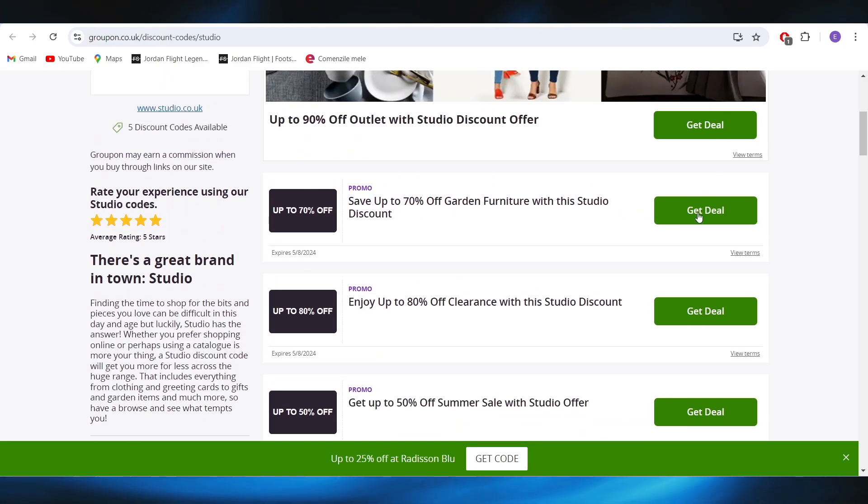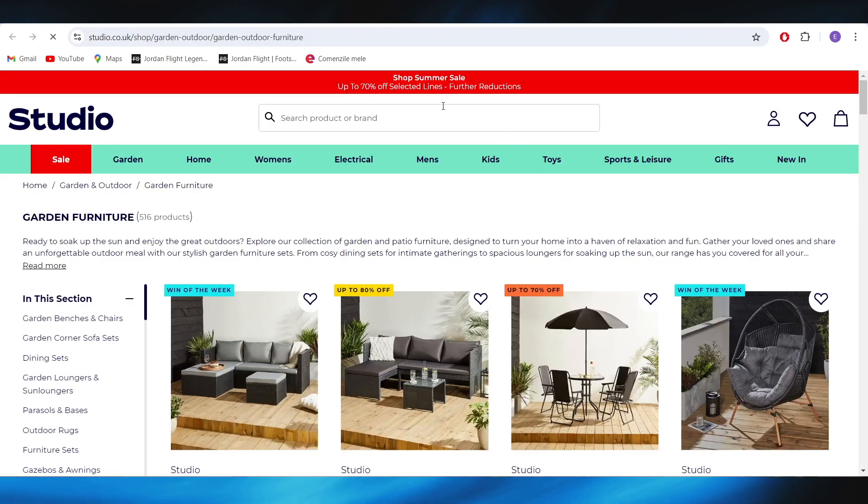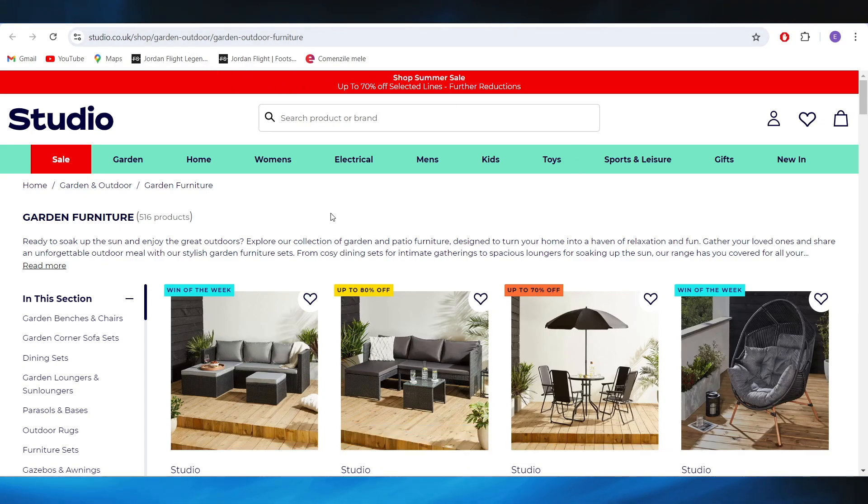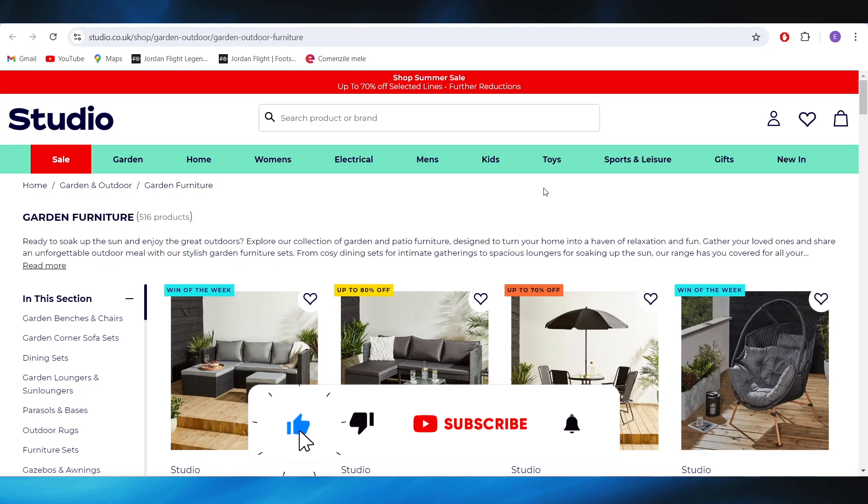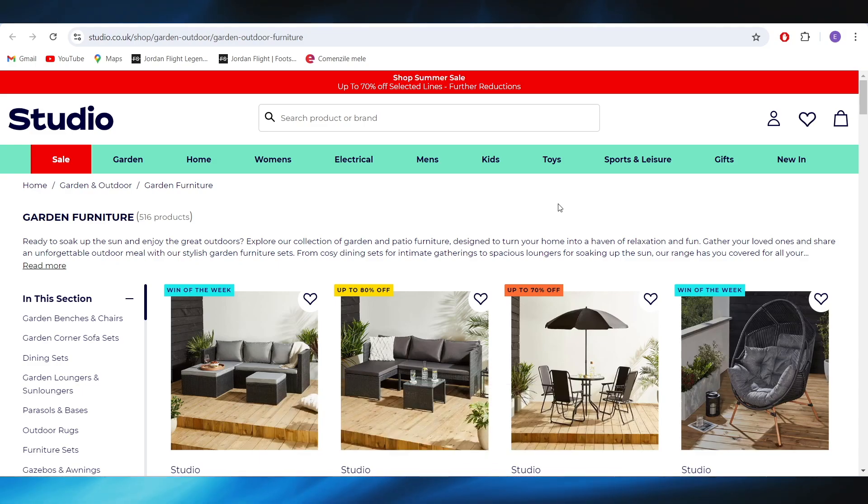For example, if you want to choose this one right here, simply select the deal option and you will be redirected to the website where the discount will be applied automatically. So this is it for today guys. Hope you enjoyed this video, don't forget to like and subscribe. Bye bye.